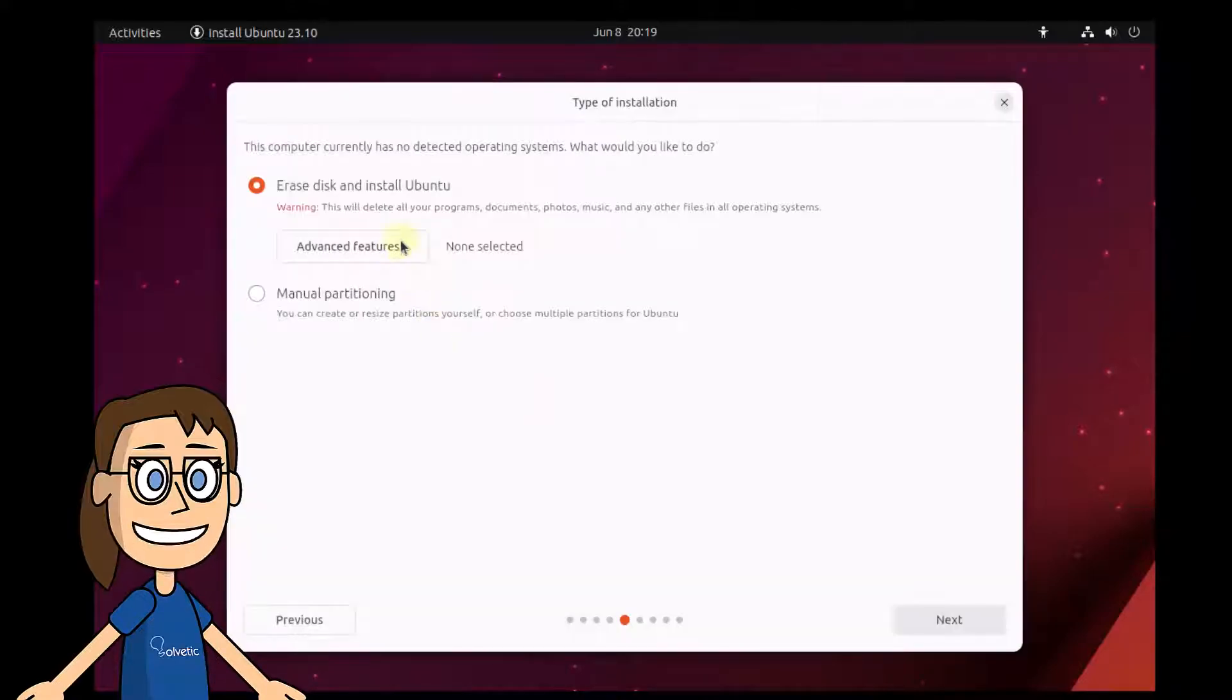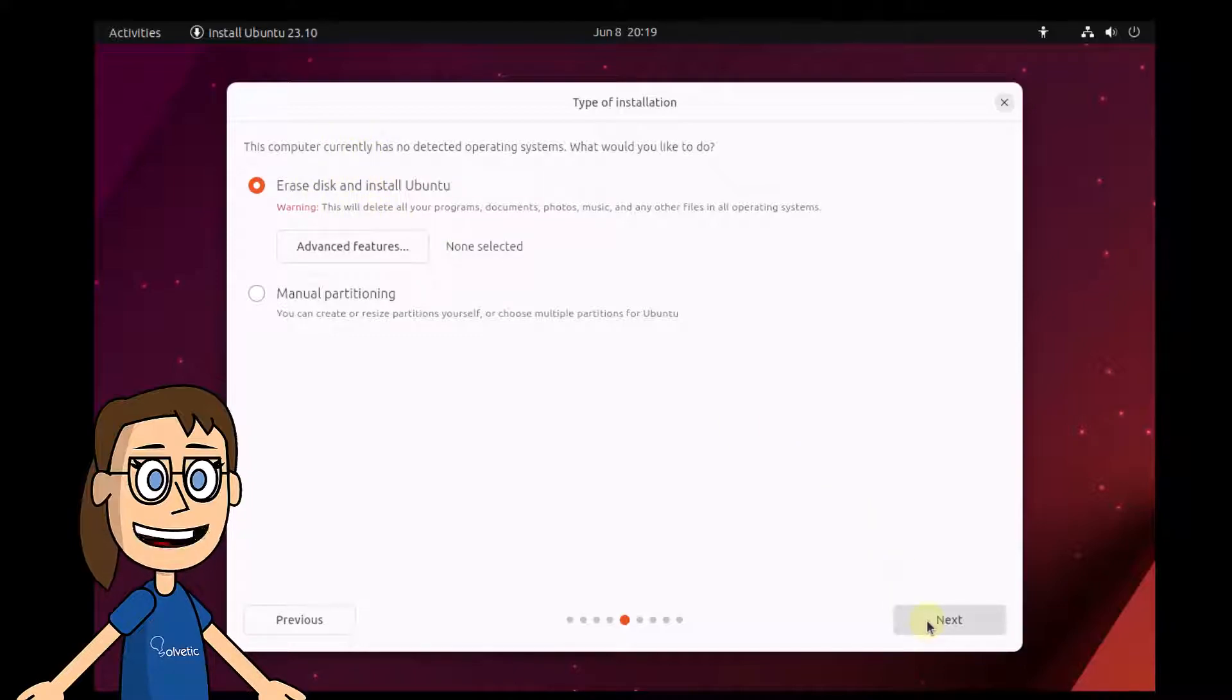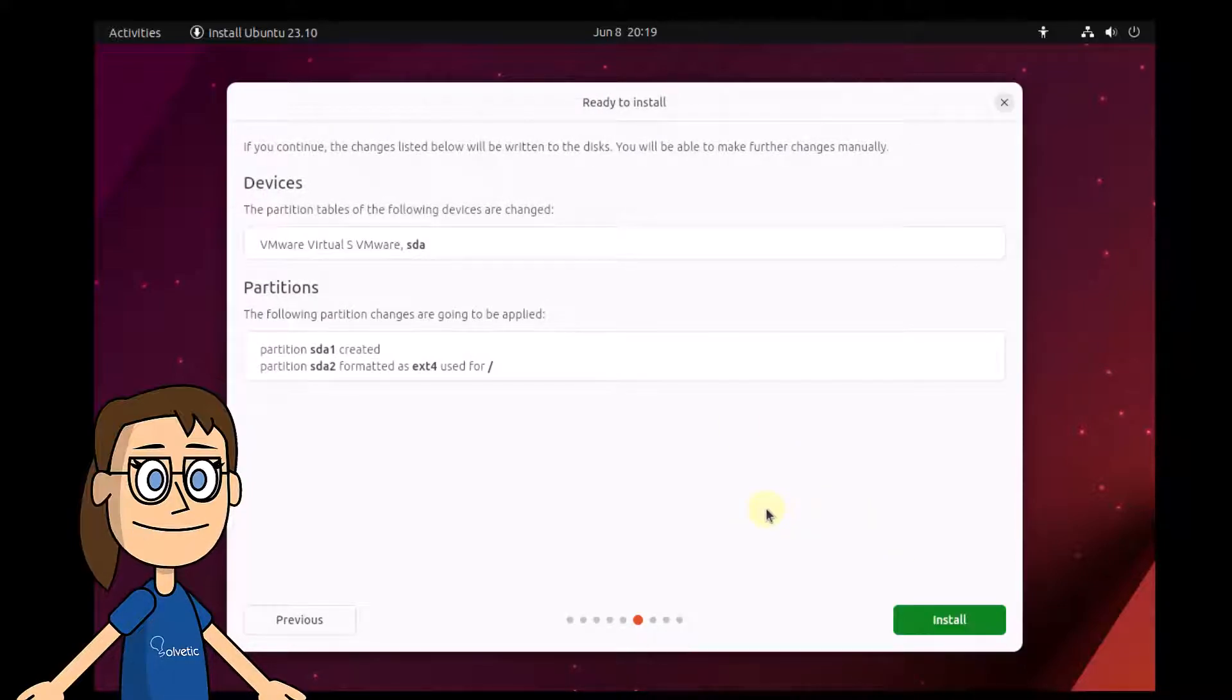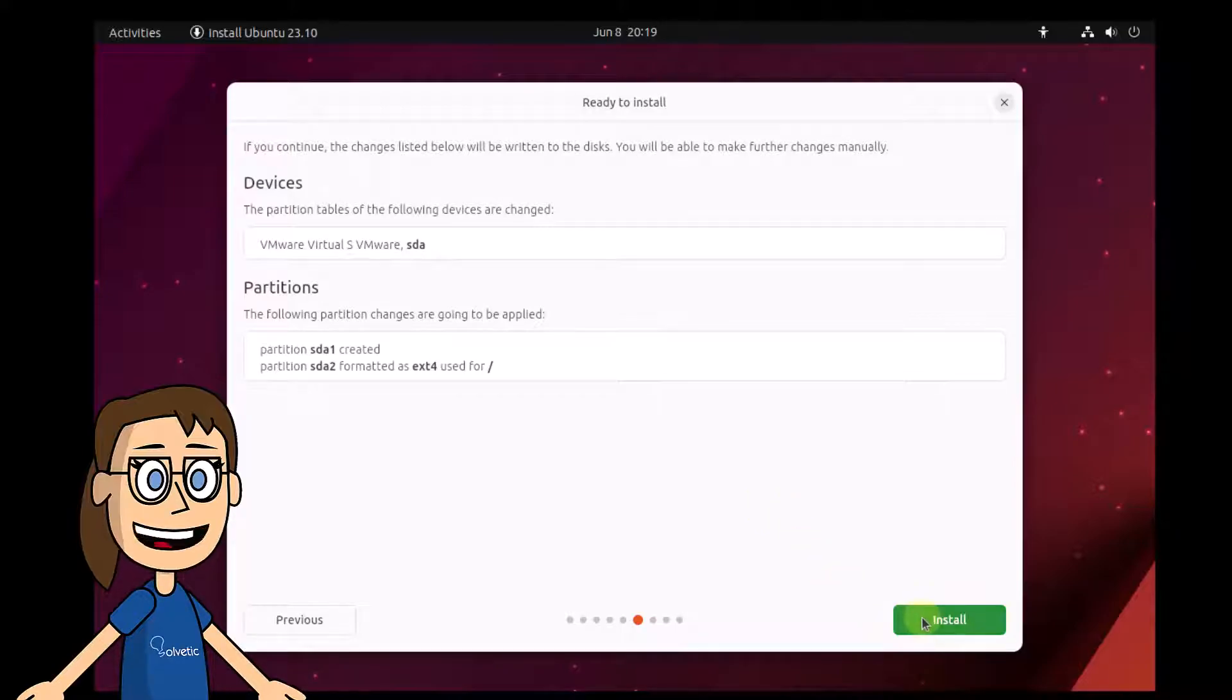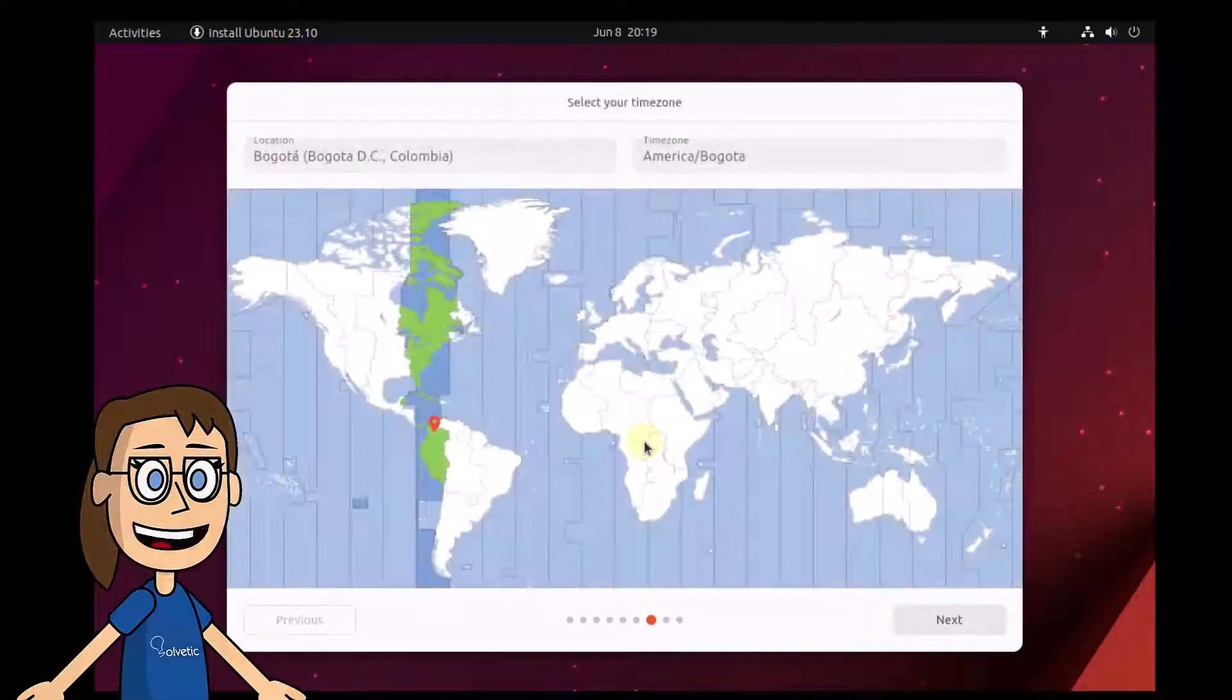By default, the system will distribute how the disk will be partitioned. If you have something additional or personalized in mind, you must choose the custom option. After the partitions have been defined, you will click install.